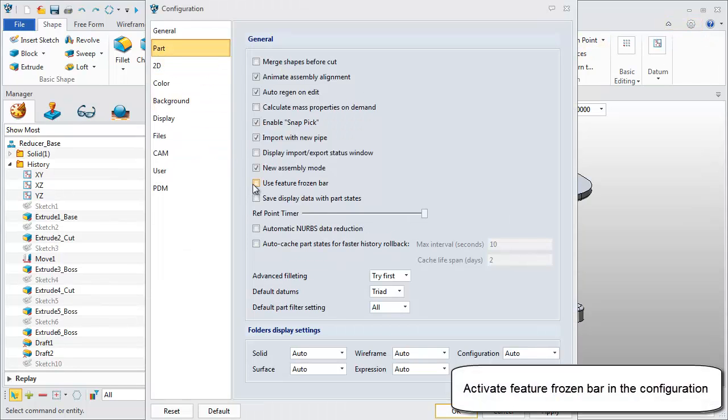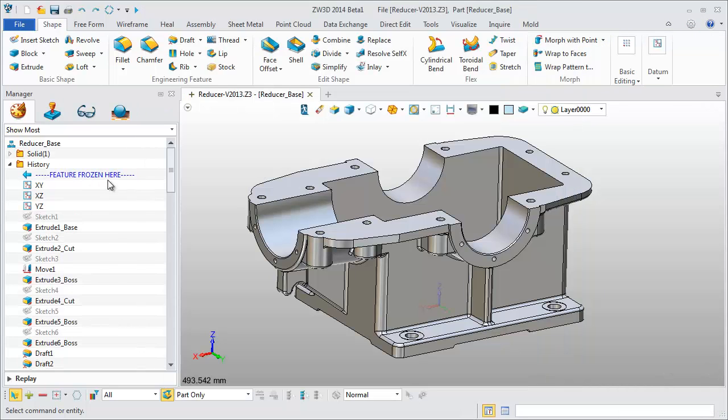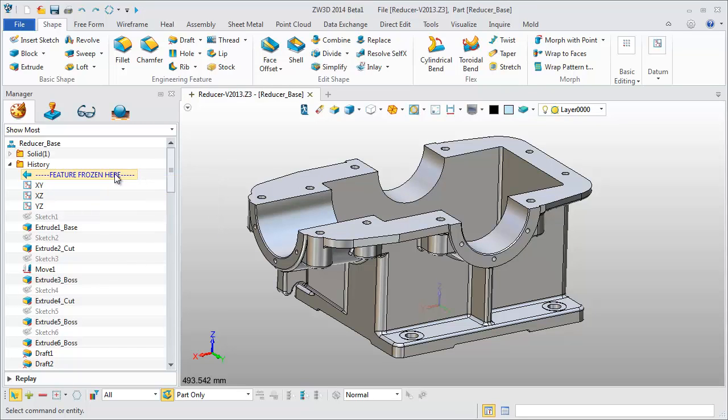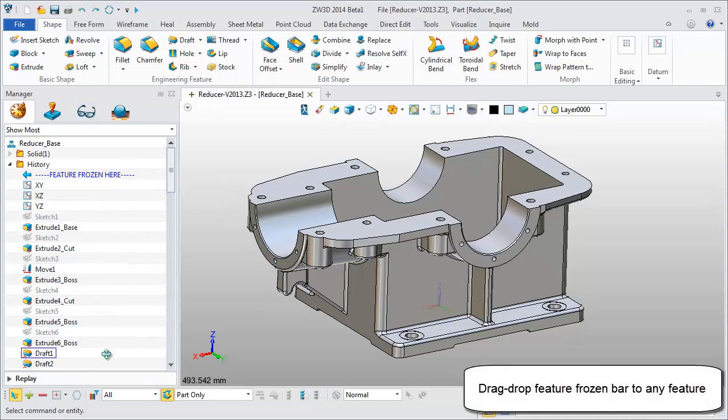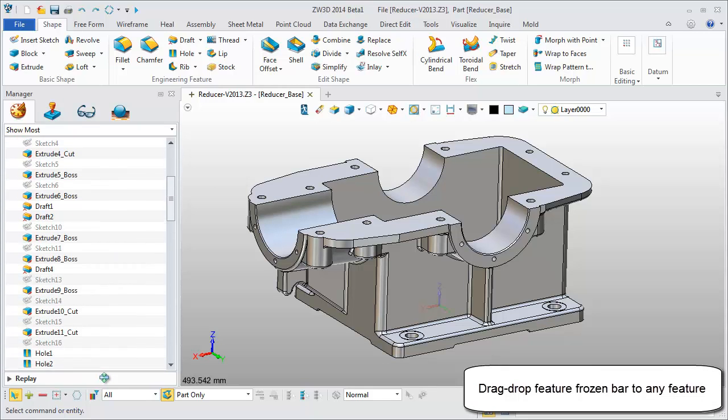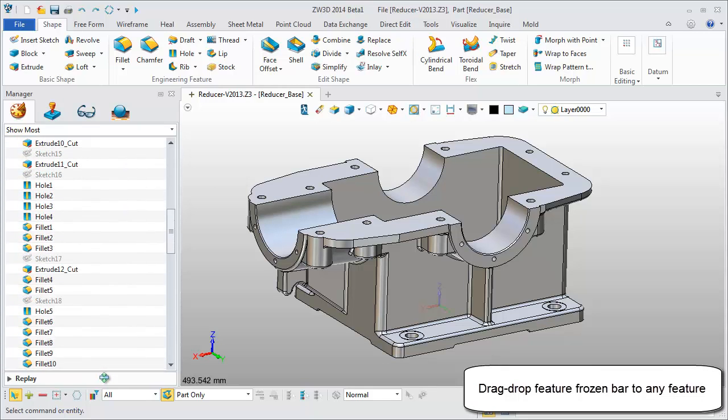Activate it in the configuration menu and it is shown in the History Manager. You can easily drag and drop the Feature Frozen bar to any position.